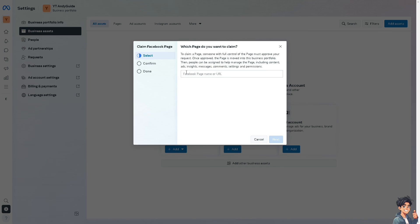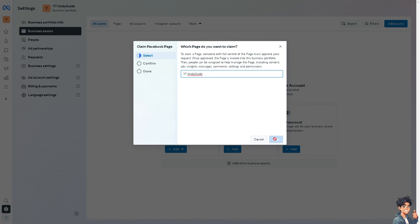And from here, now all I have to do is type in or enter the Facebook page name or URL. For example, that's going to be YT and the Guide, and from here just follow the on-screen instructions and you're good to go. Thank you so much for watching. We will see you in the next video.